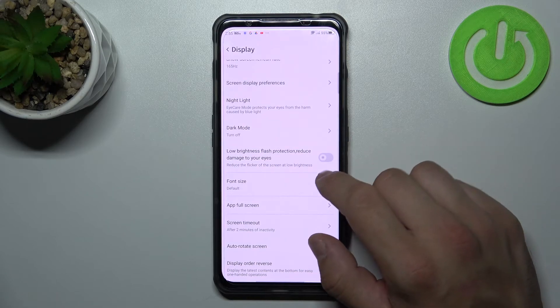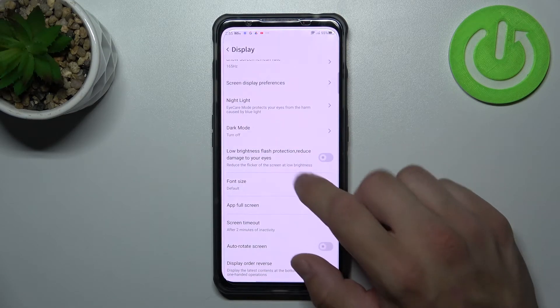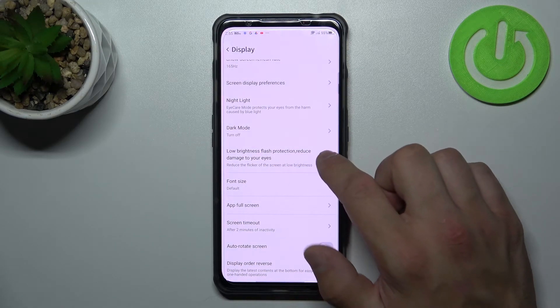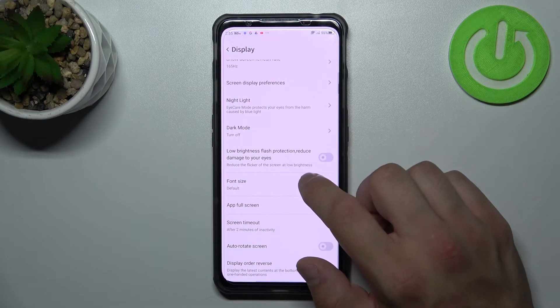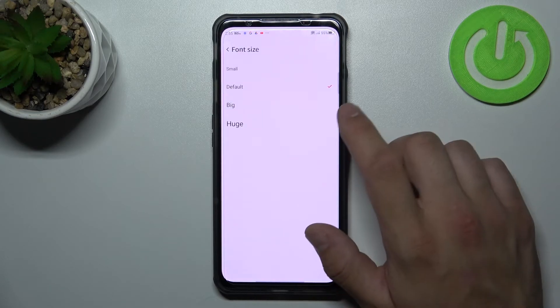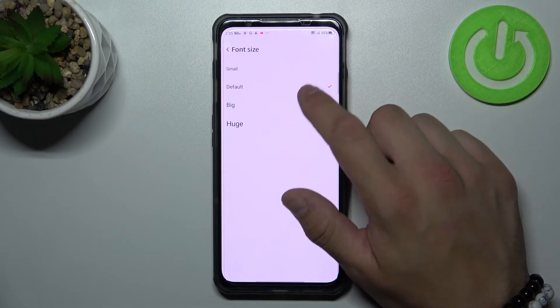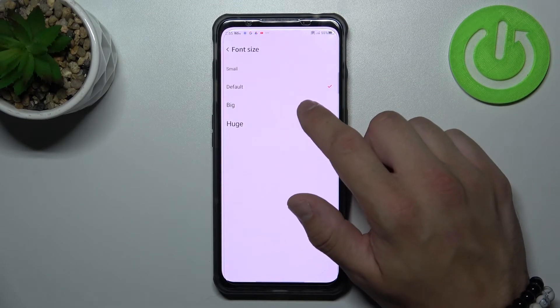Next we can enable or disable low brightness flash protection to reduce damage to your eyes. Change font size between small, default, big and huge.